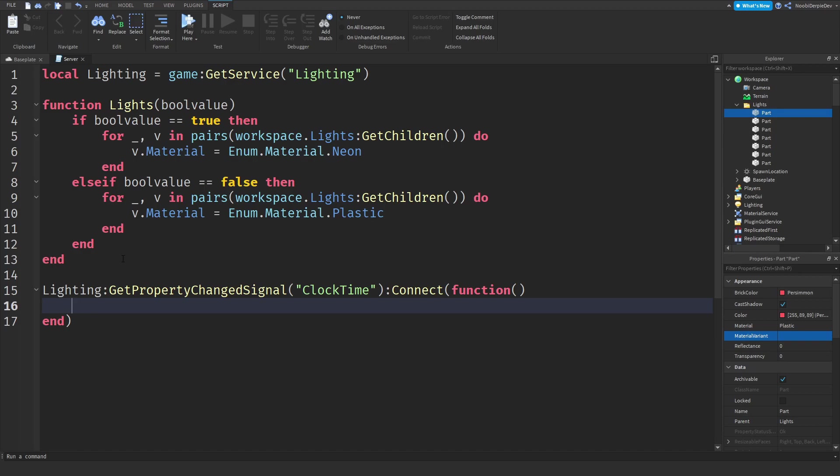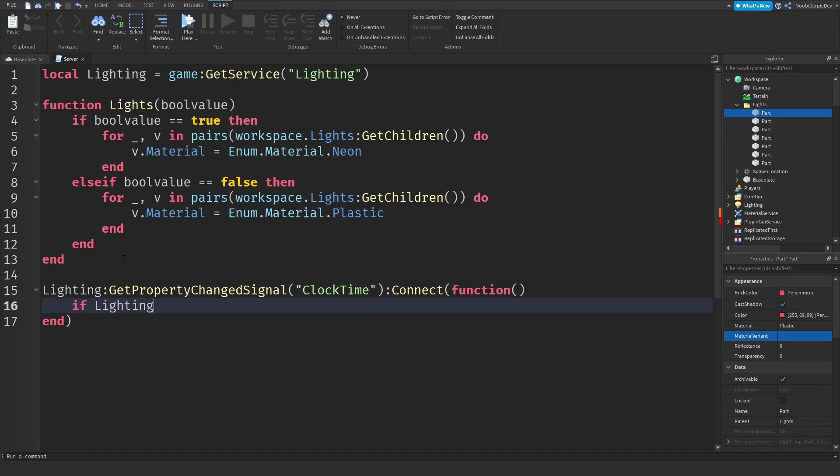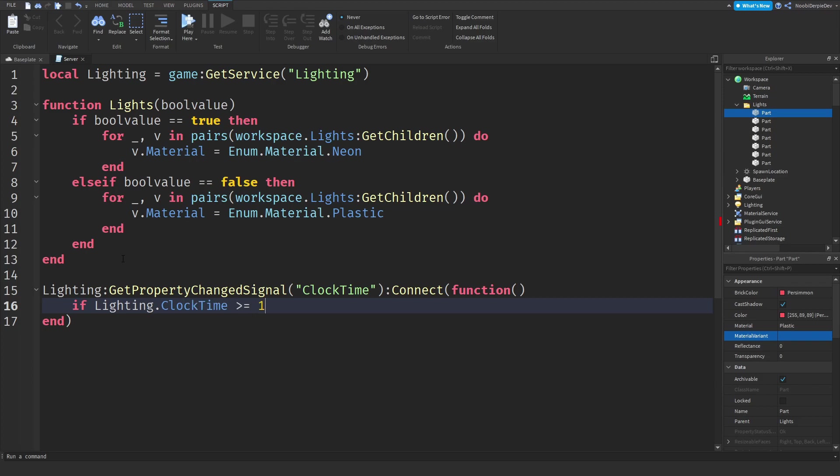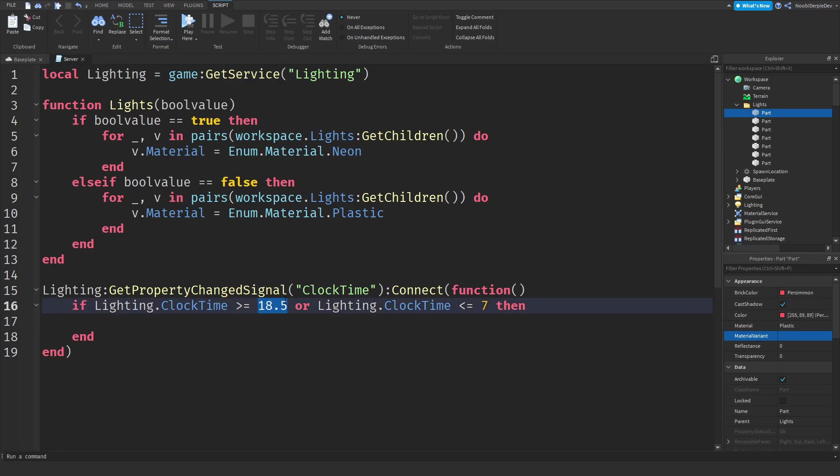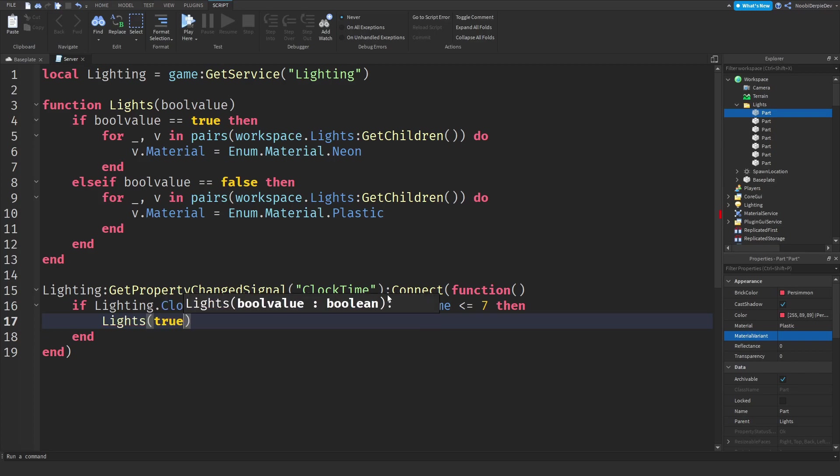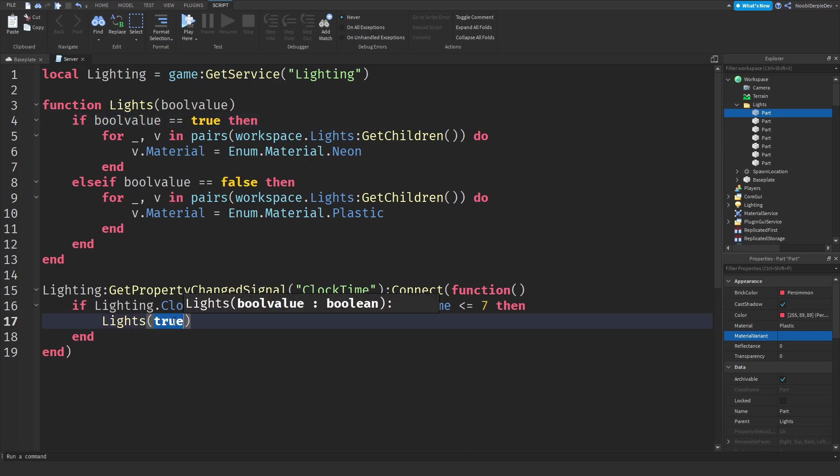Now we need to check the clock time. If lighting dot clock time is above 18, that's like 6 p.m., or lighting dot clock time is less than 7, this is night time from 6 p.m. to 7 a.m. Since that is night time we need to do the function of lights and we want to turn them on so we're going to type true.